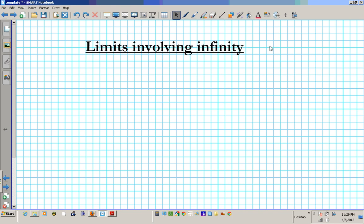Good day students. In this clip we're going to go over two examples of limits involving infinity, which could be proved using the sandwich theorem.